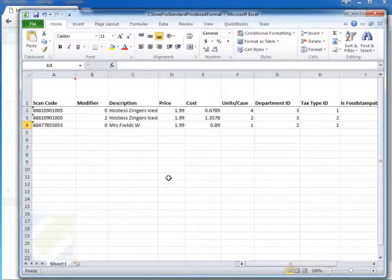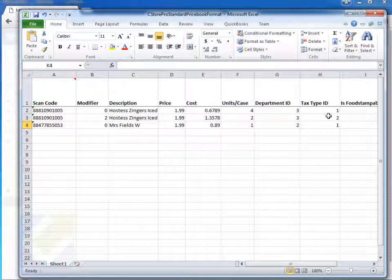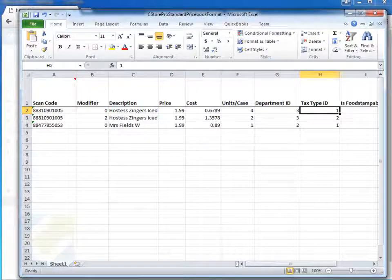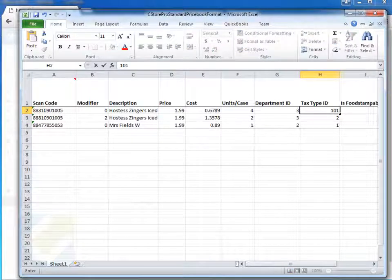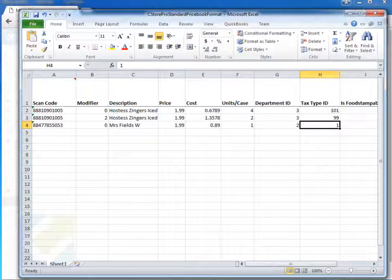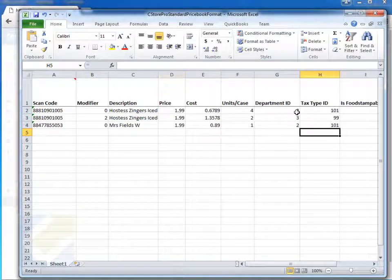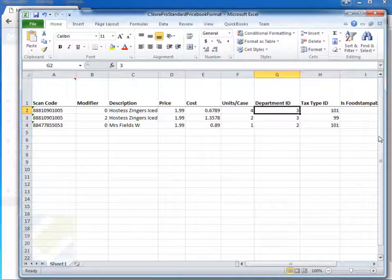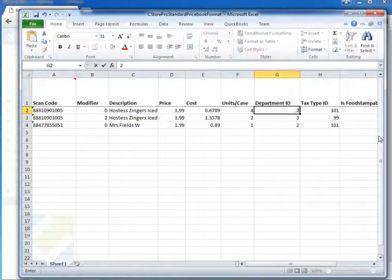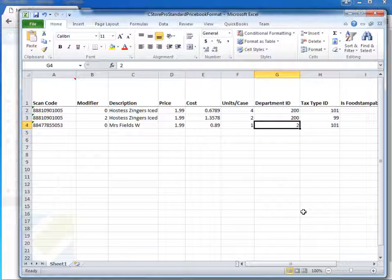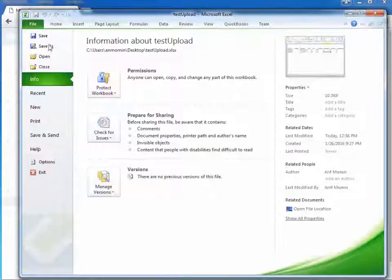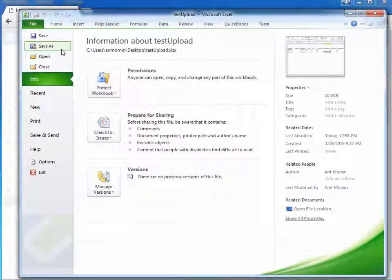So one example I'll do here is I'll go ahead and upload this existing price book. But what I'll do first is I'll make sure my tax IDs are proper to match up with my actual settings. And I'll make sure my departments are proper as well. I'll just do 200, 200 and I'll leave one of them as two just in case. And I'll go ahead and save this file.